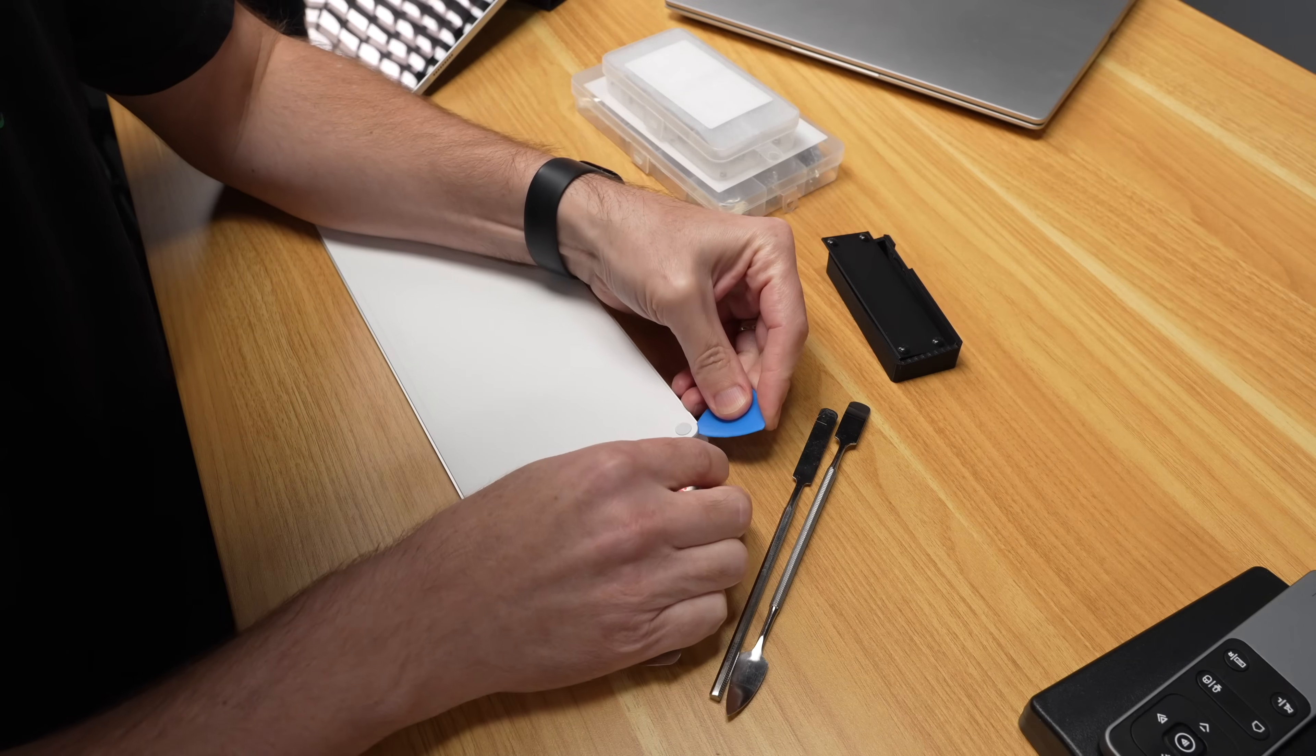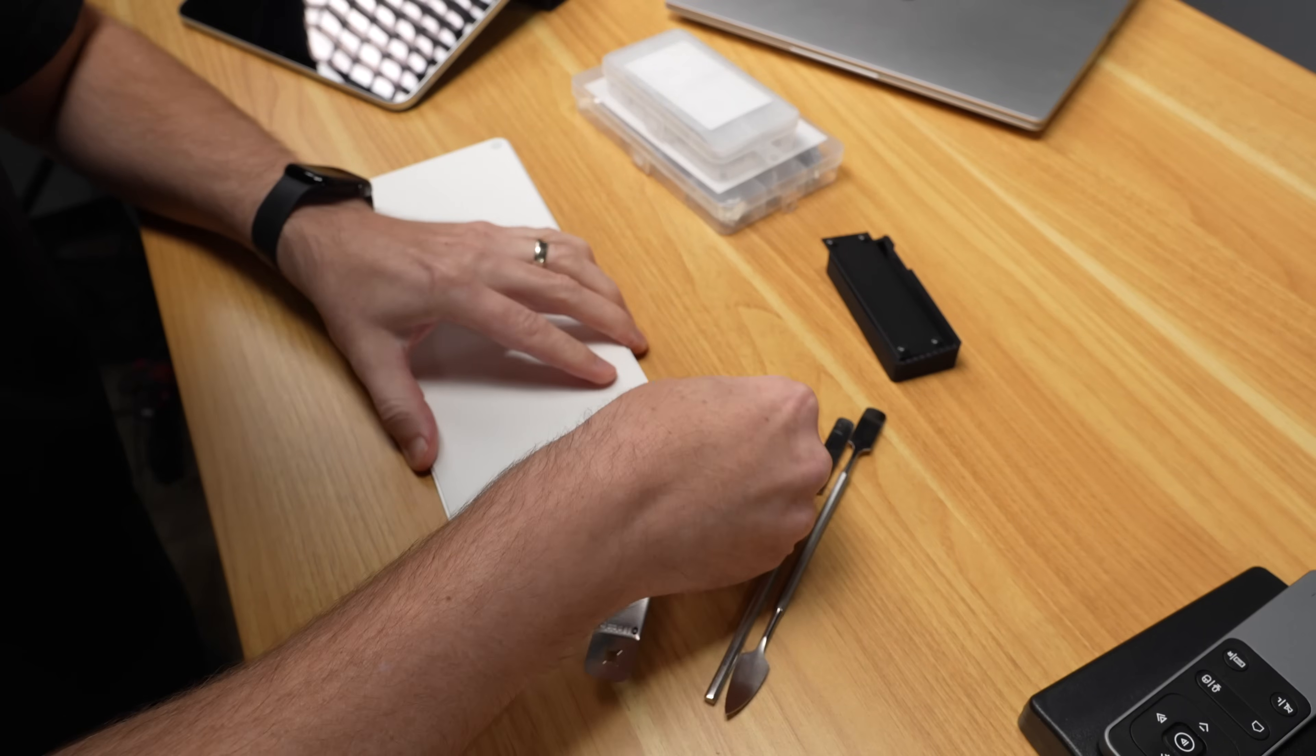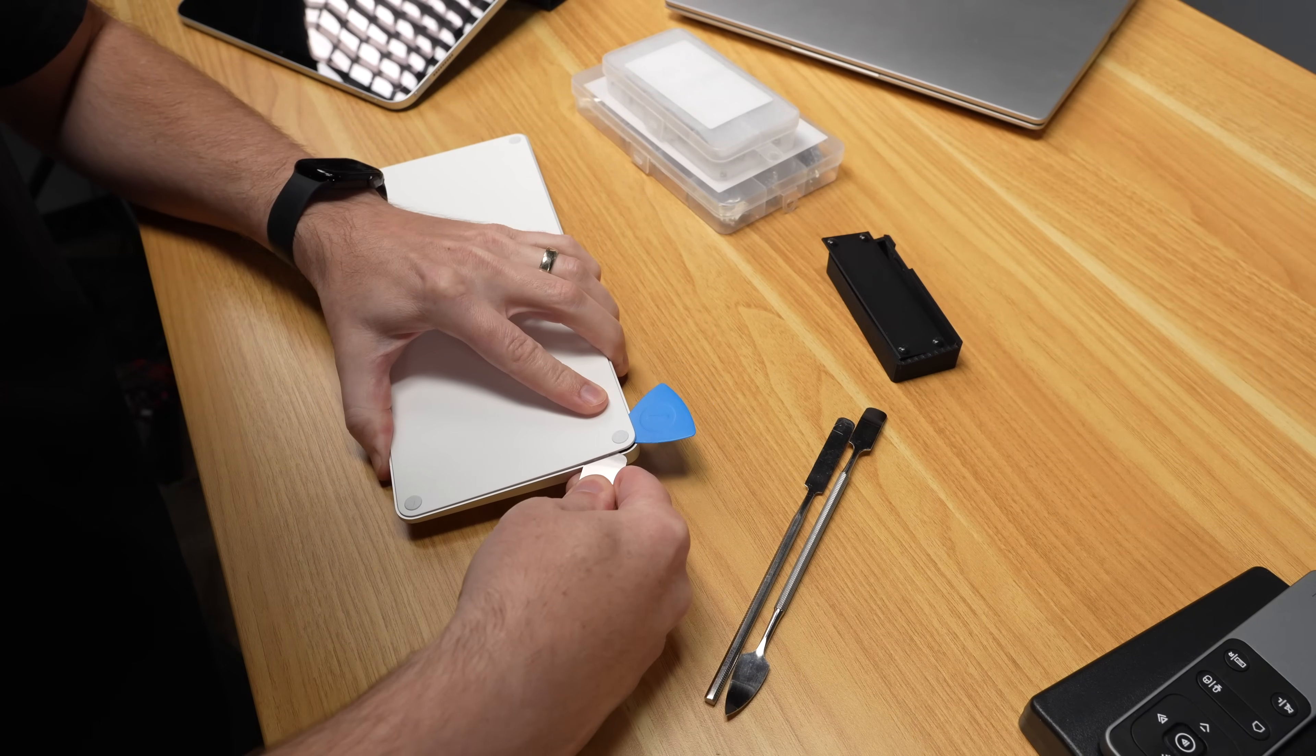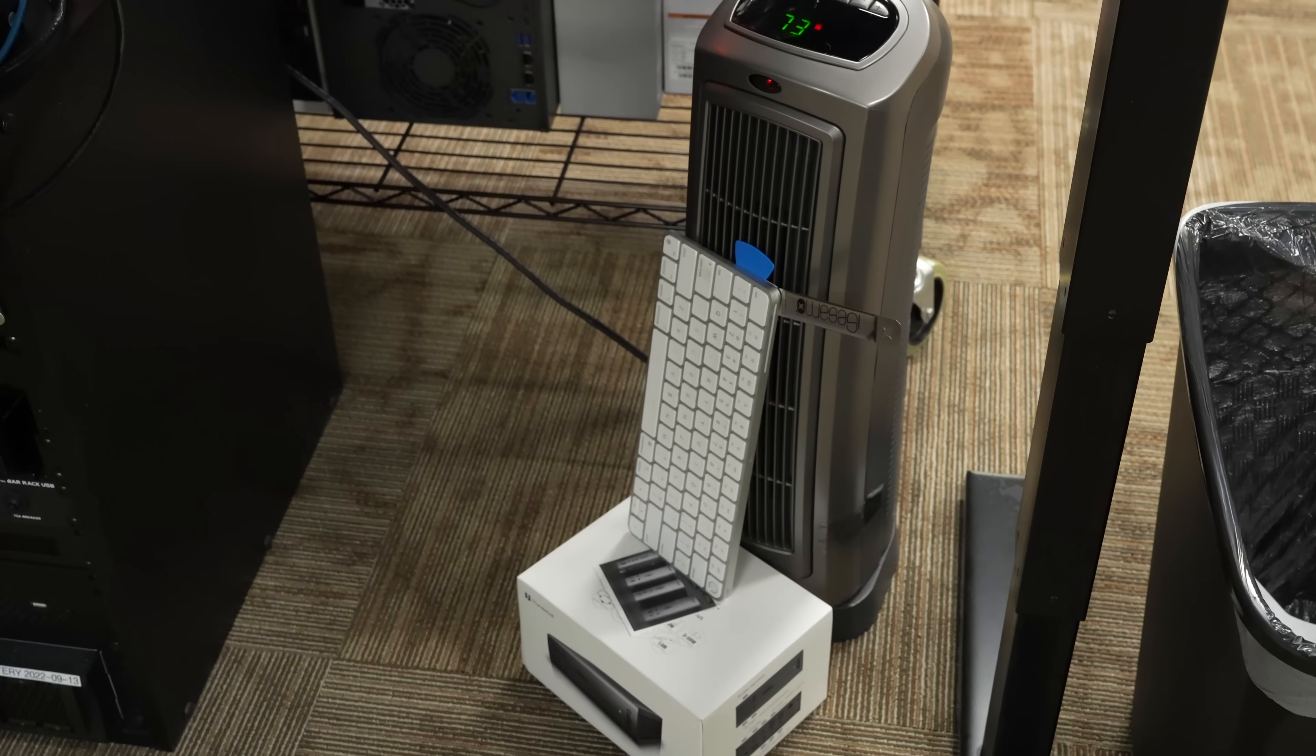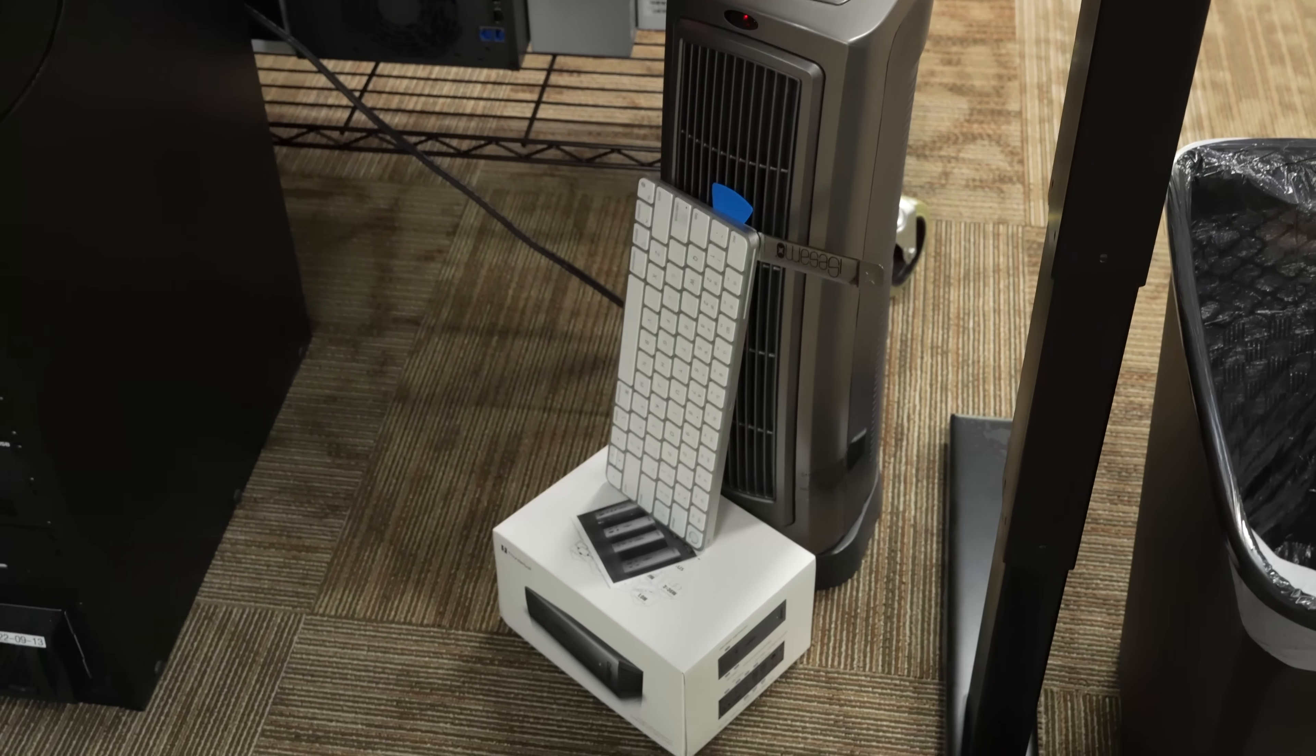First, I tried sticking a couple spudgers in the back cover because I know it needs to come off, but that wasn't getting very far. But I quickly figured out I needed some heat to loosen the adhesive, and I didn't have an eye-opener, so I decided to just lean the keyboard against my space heater.